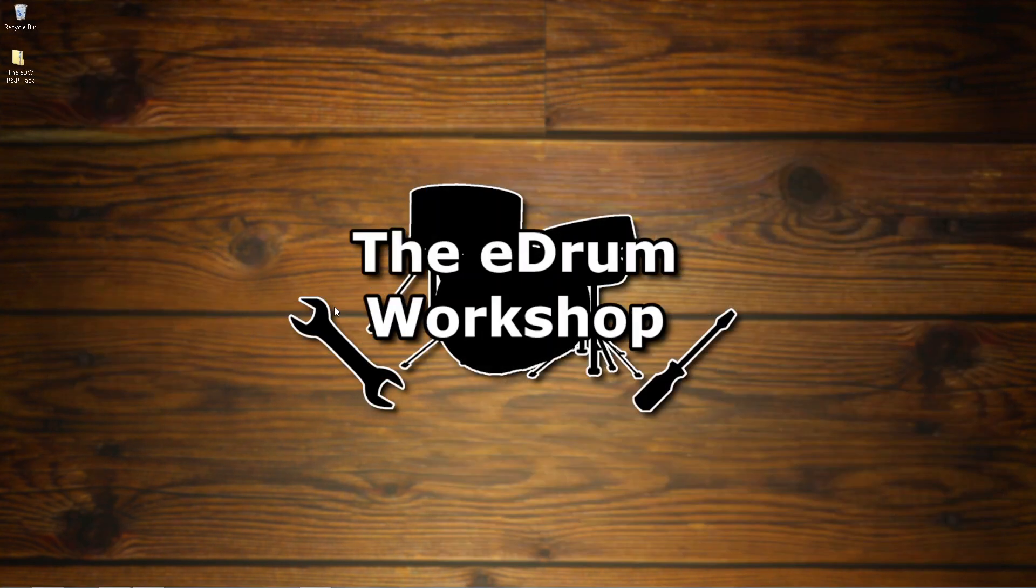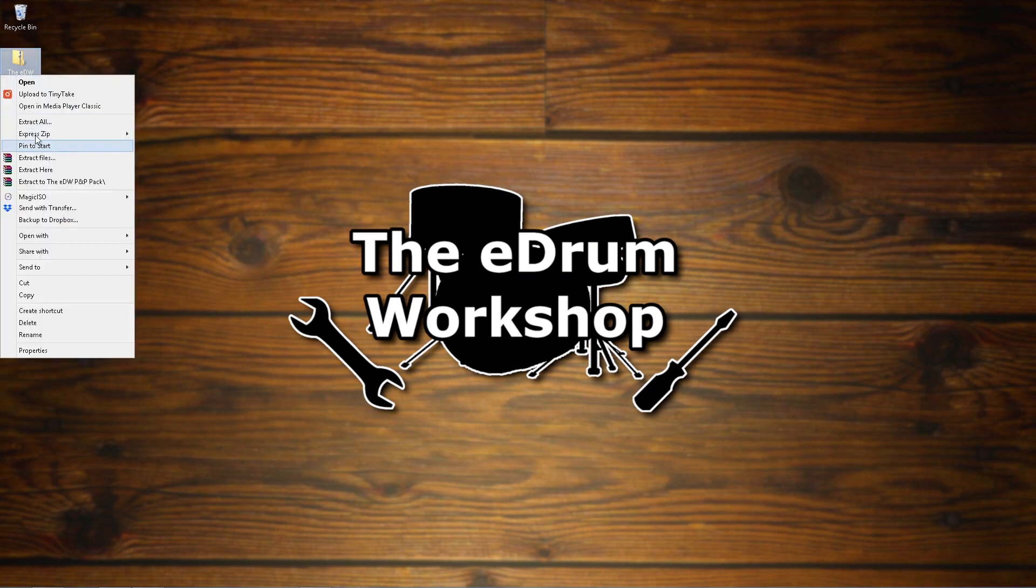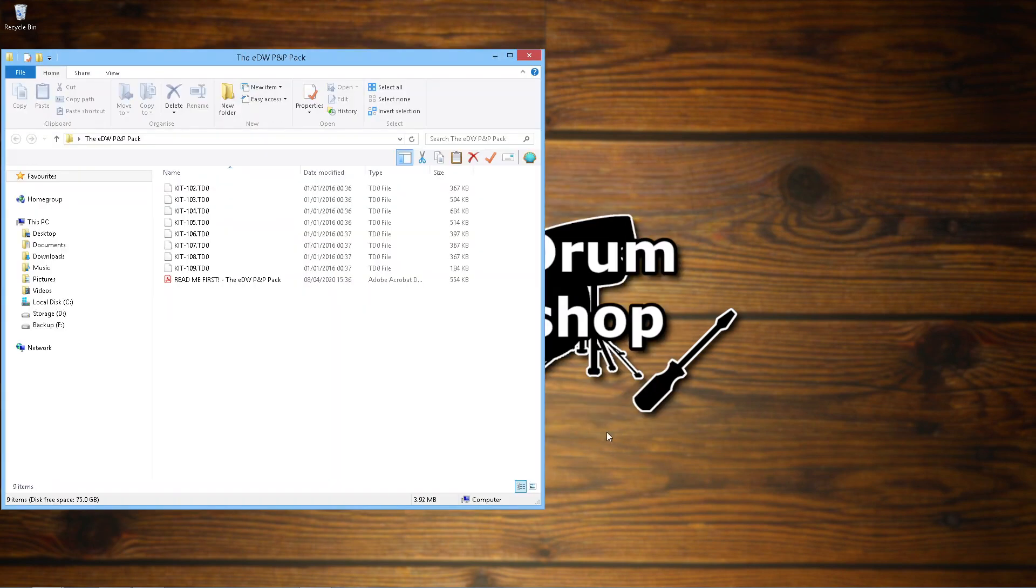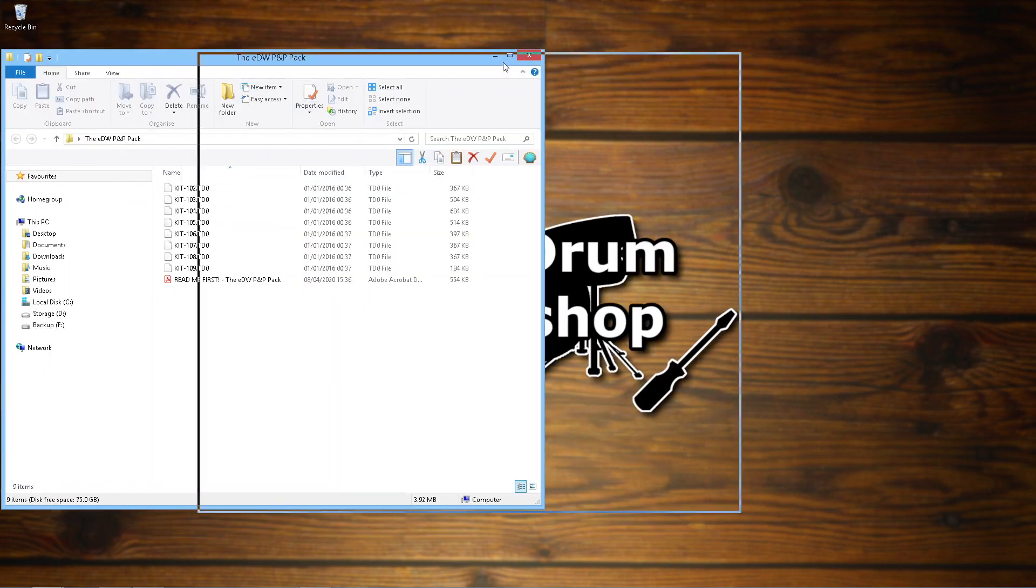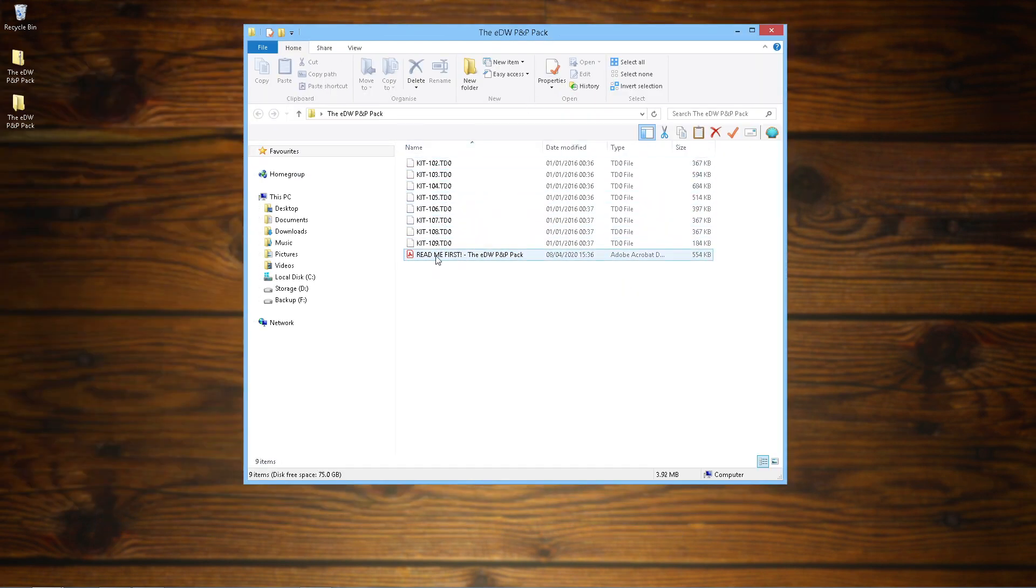So we'll start over at the computer. After downloading and unzipping the zip file, you'll be left with a folder that contains the .td0 files for whichever kits you've purchased. I've just done it straight to the desktop here for ease and in this case I'm using the Powerful and Punchy pack from my store as the example.